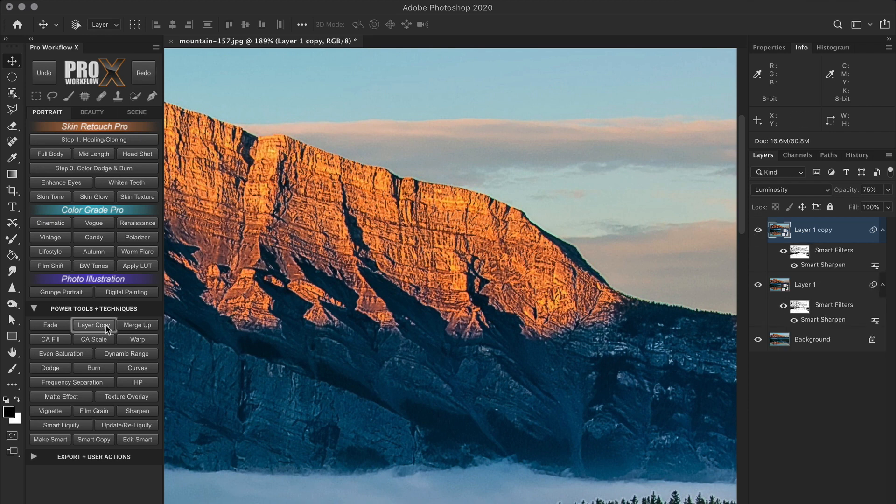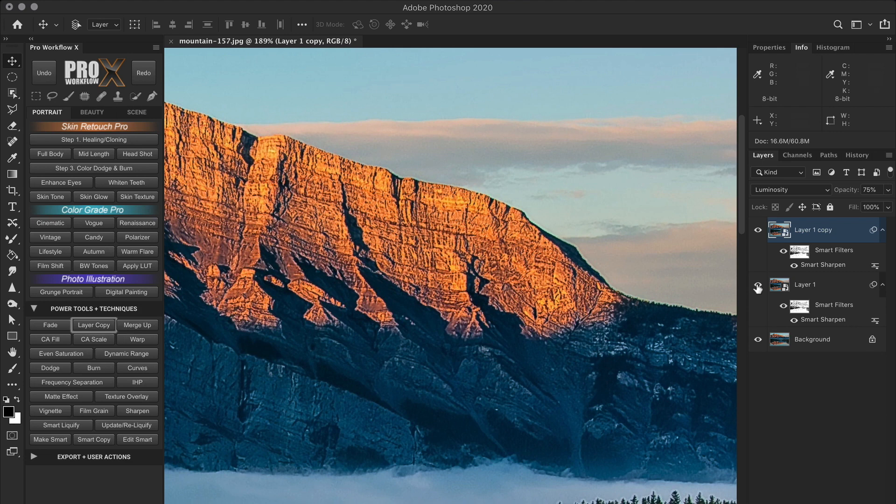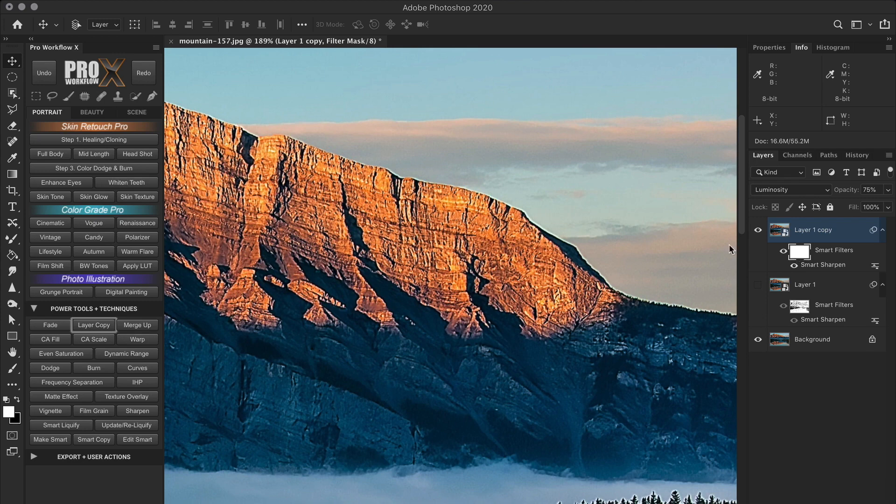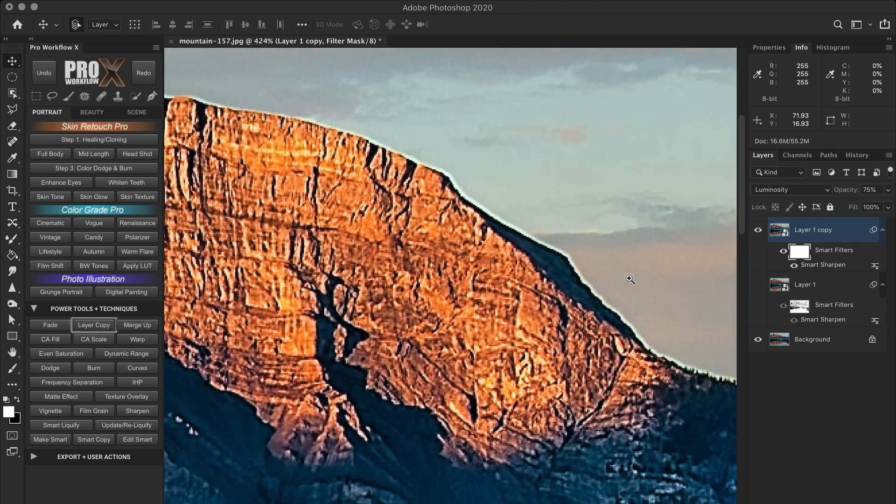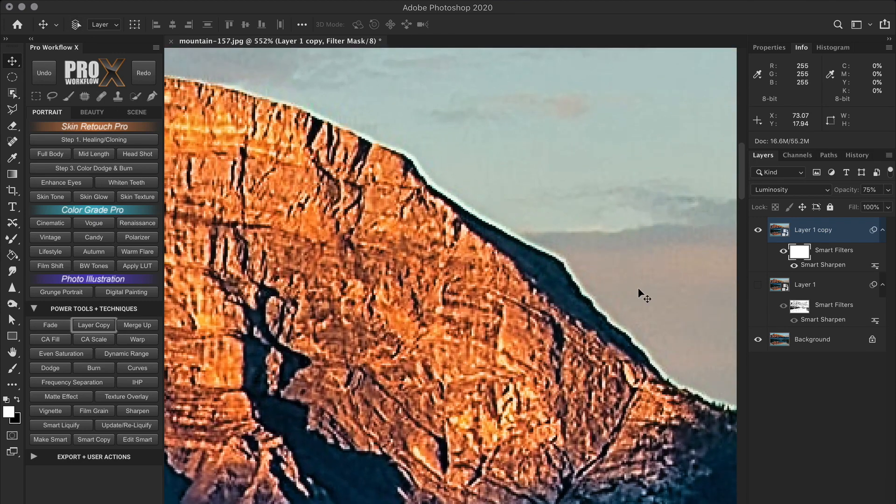I'm going to duplicate this sharpening layer and turn off the visibility of the old one. Now in the new duplicate, I'll fill the mask with white. So it reveals the same sharpening adjustment made on the entire layer. So now the halos are back again.